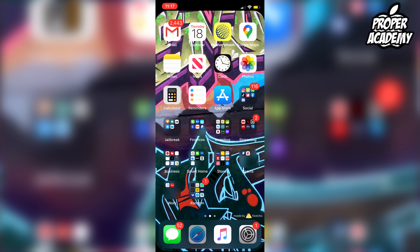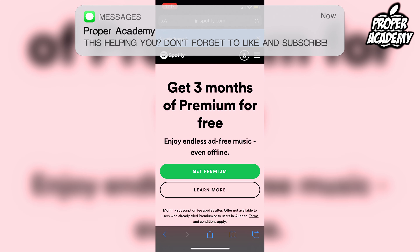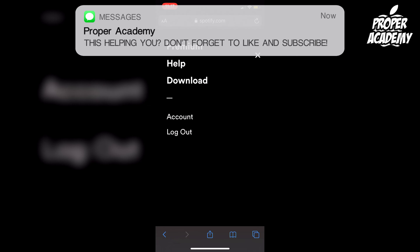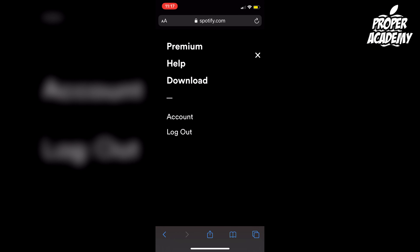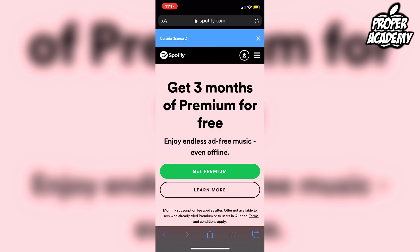I'm going to use Safari for this tutorial. Once you open up Spotify.com, you want to log into your account. To do that, just click on the three lines in the top right, and you'll be able to log in. I've already logged in. Once you are logged into your account, you'll be on your home screen.